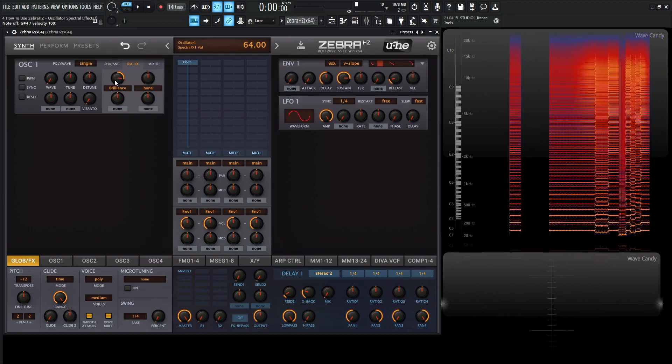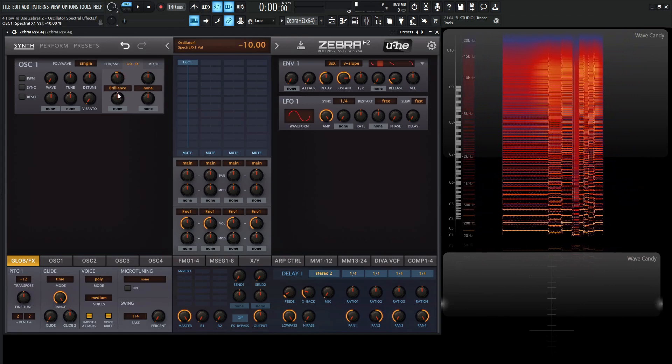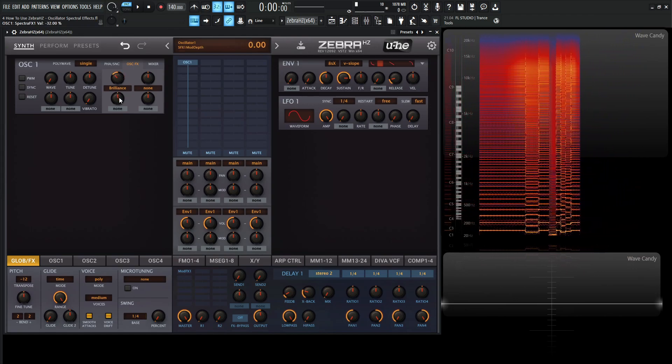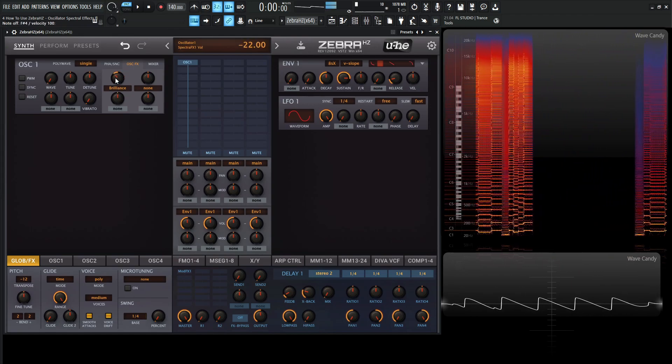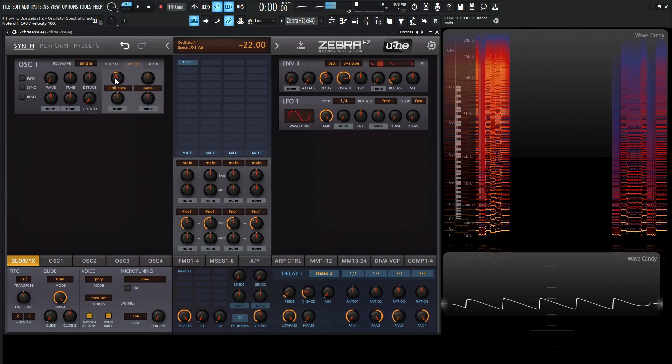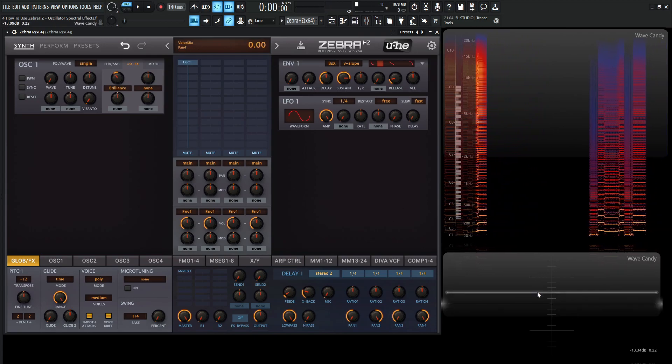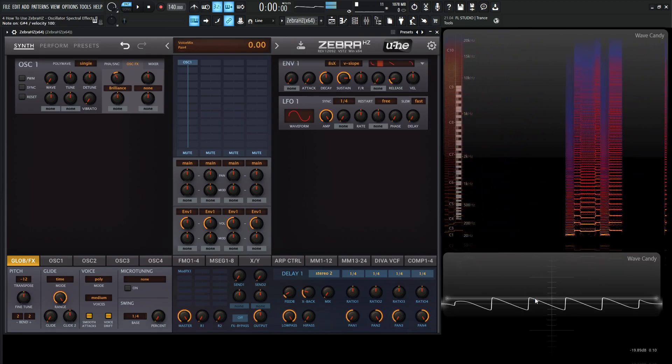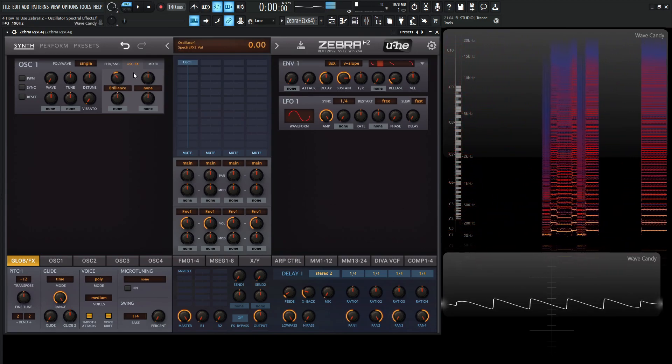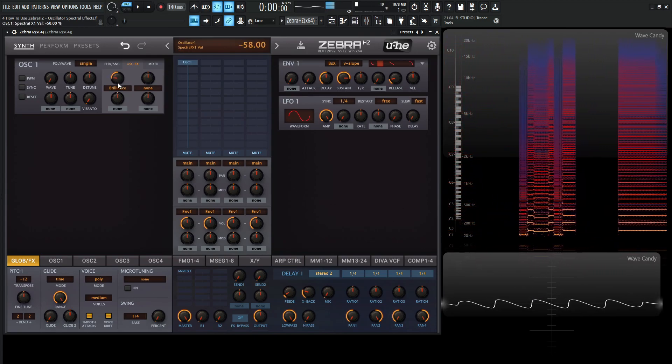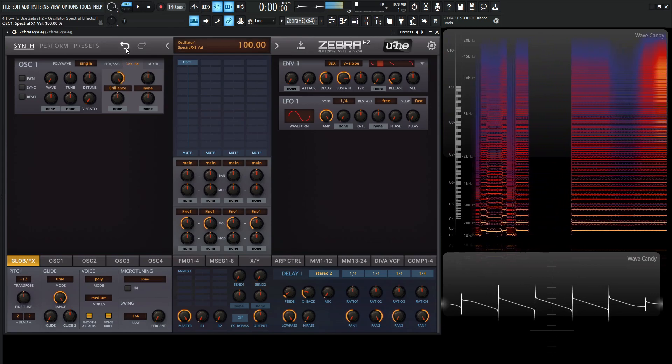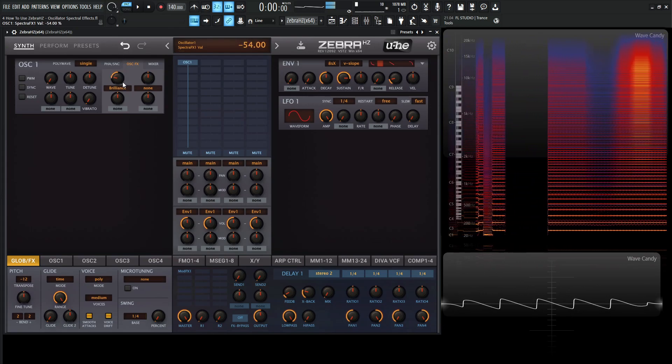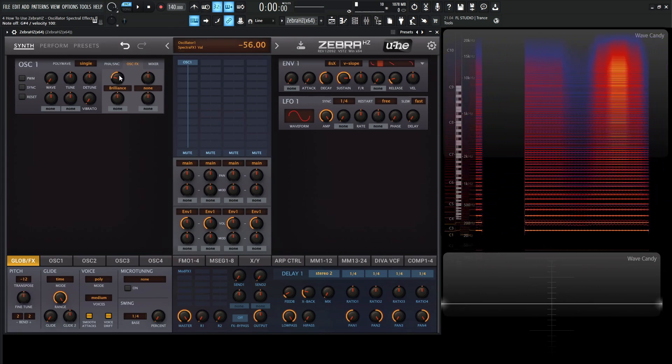So we're going to have a brighter, more buzzier saw, and on the left, we're going to have a darker, duller saw. And you can see on the waveform here how it's kind of rounded, a little softer.